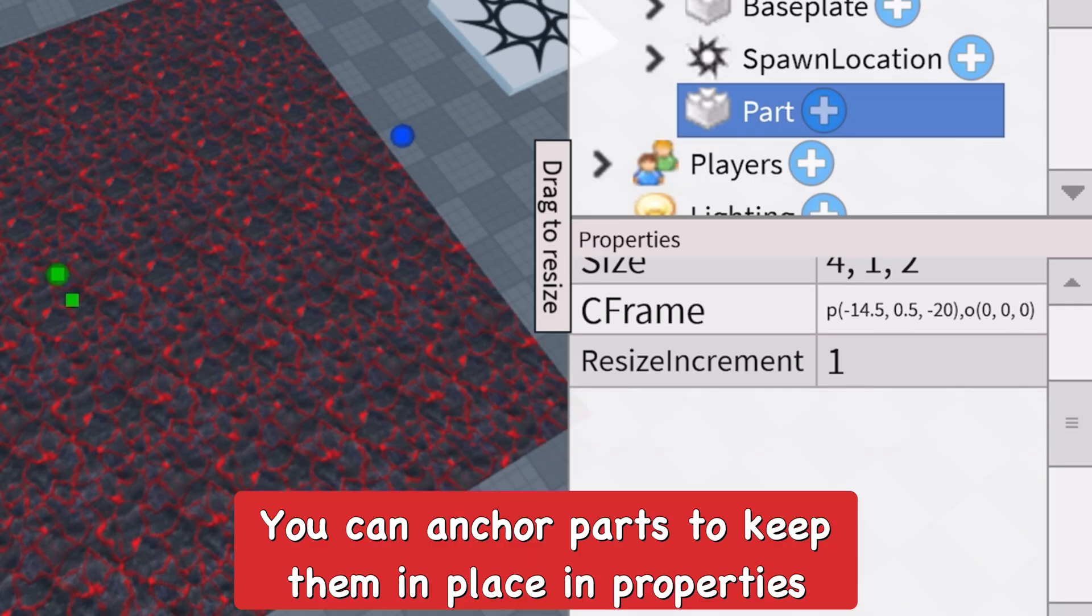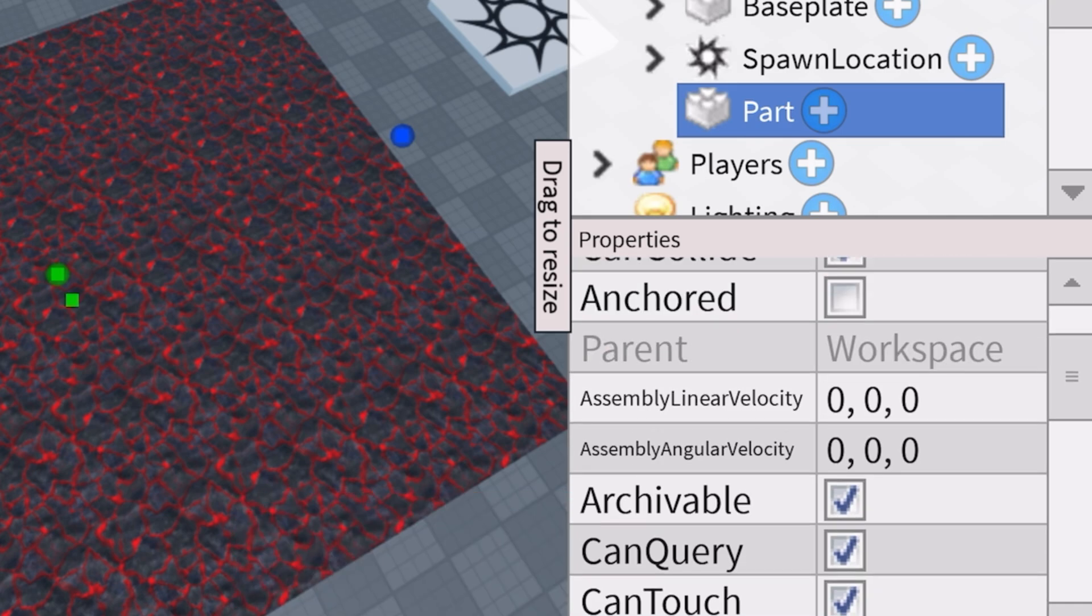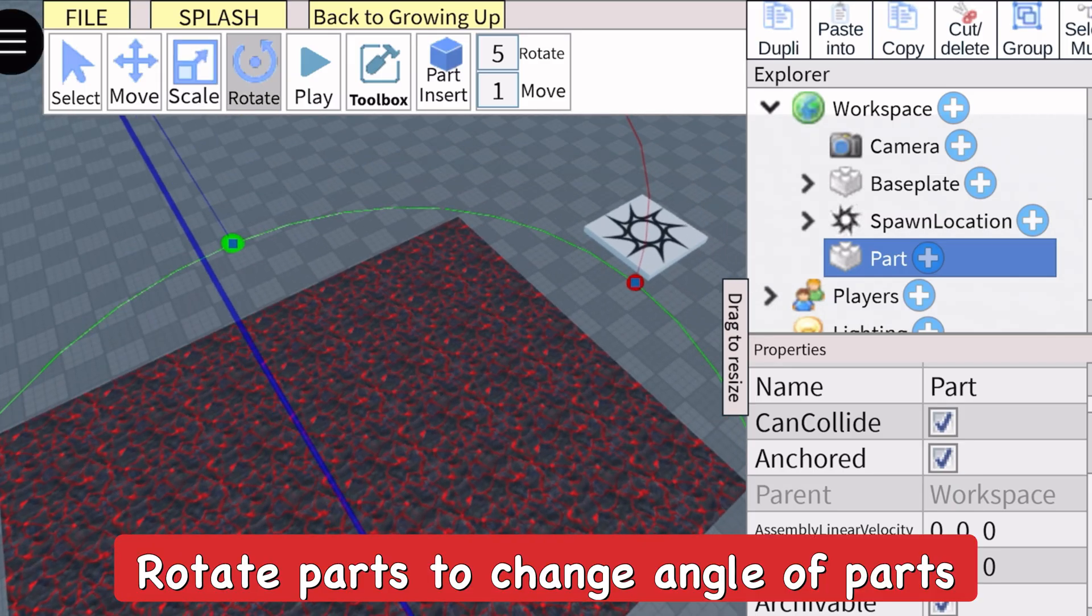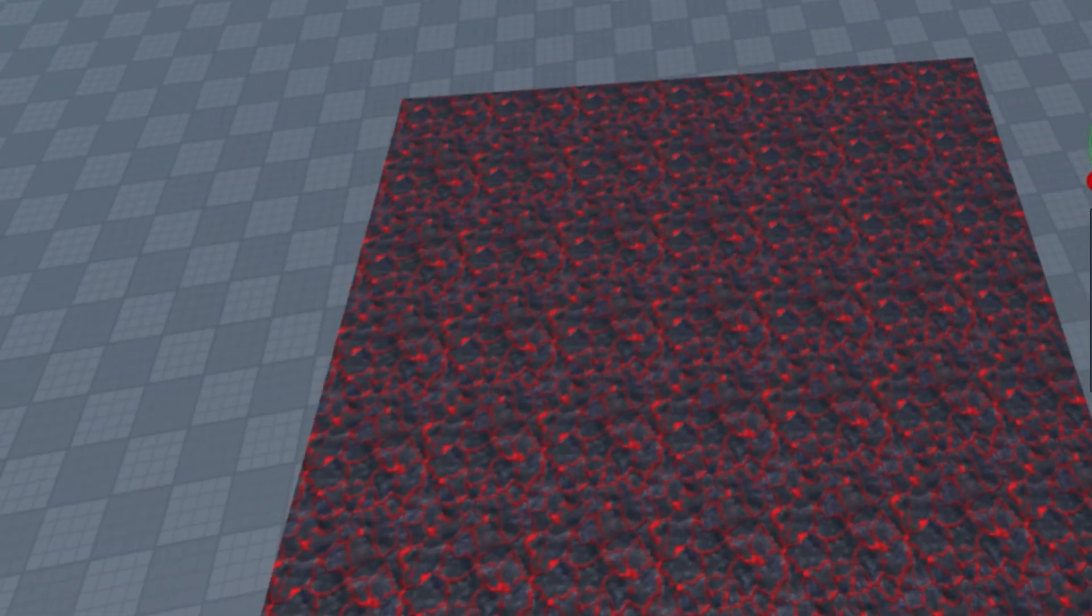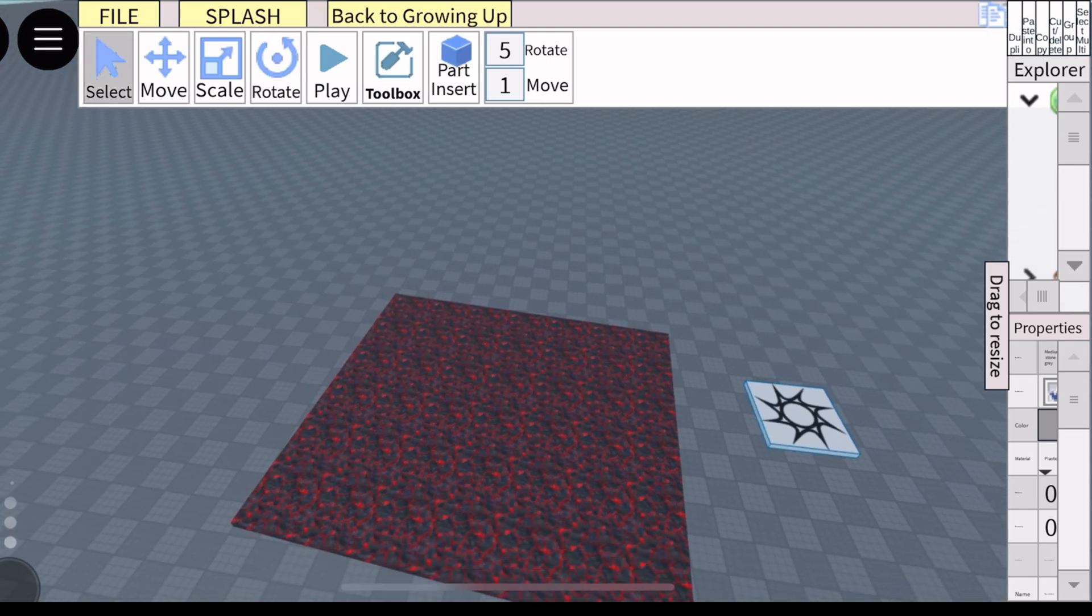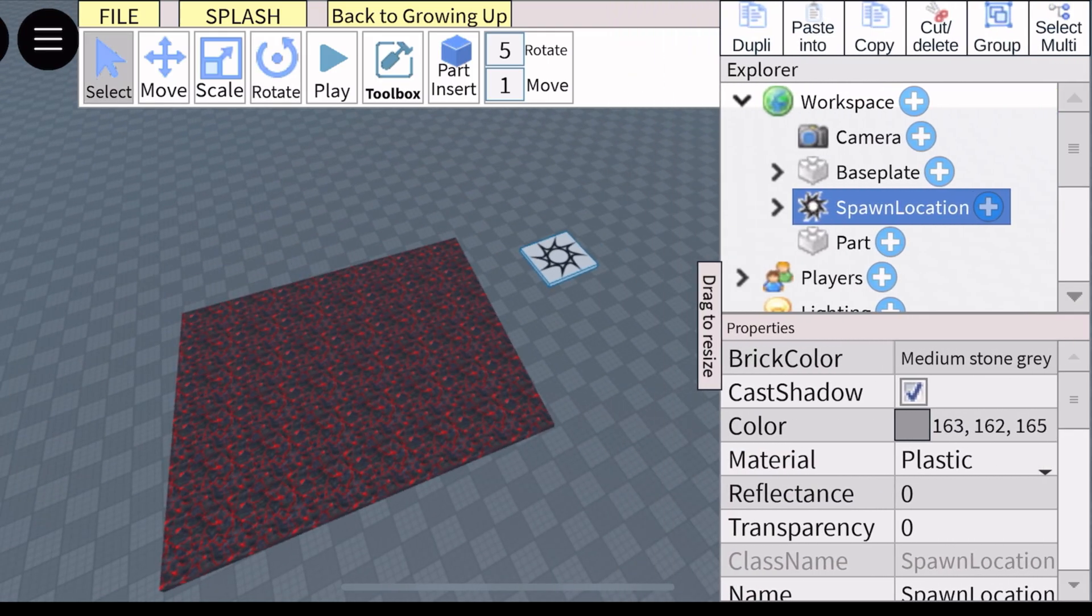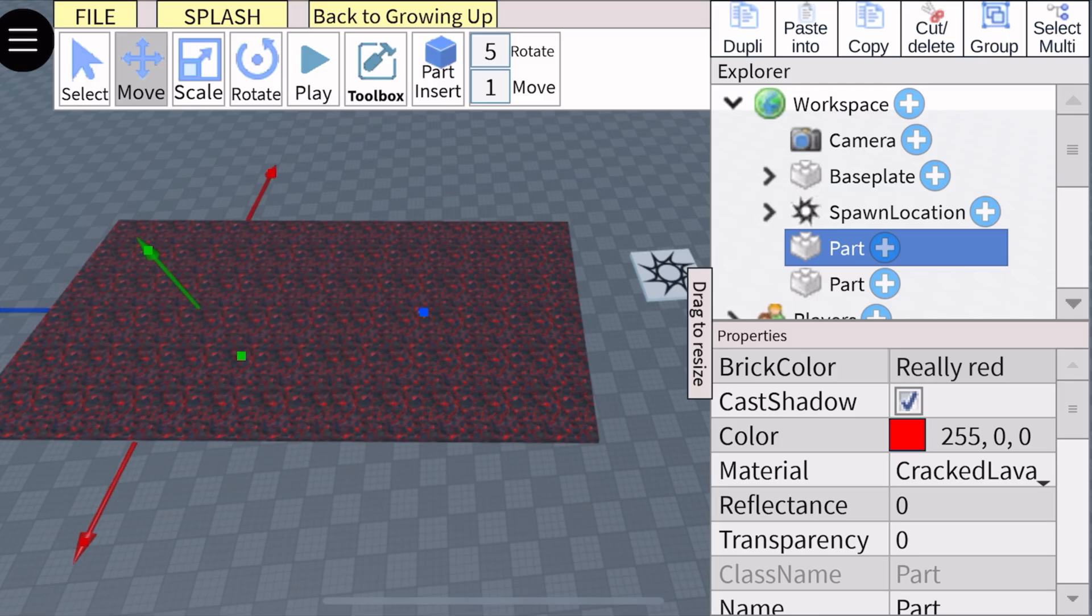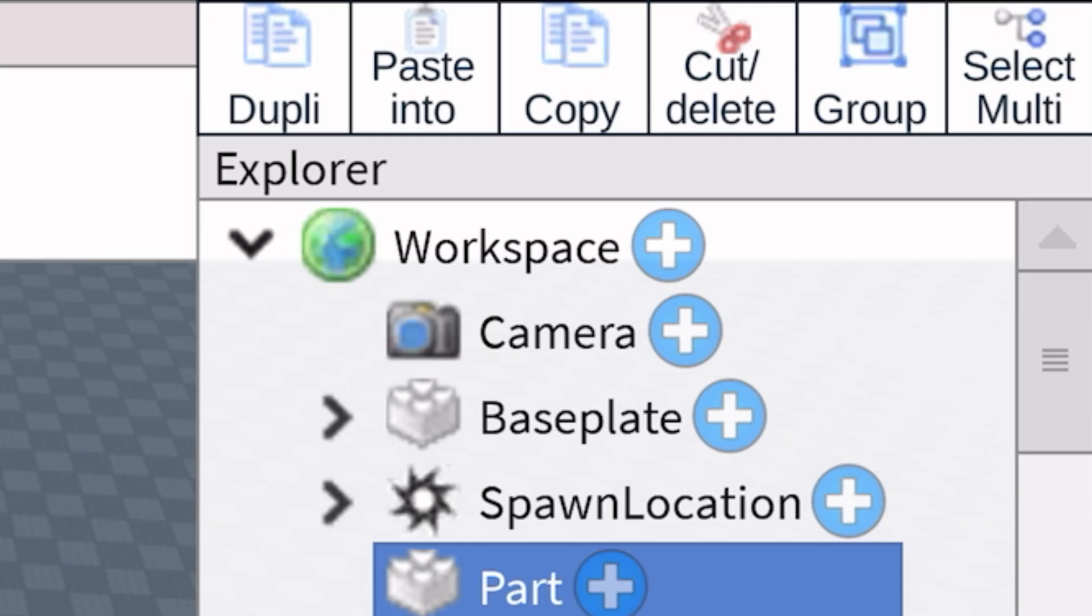You can also anchor it, which you can find in the properties under can collide. There's anchored - go ahead and click on that so it'll stay in place. With the rotate tool you can rotate parts as well and move their position slightly if you want to angle it. That's basically how you use all the moving tools with parts. Another thing we can do is duplicate parts as well. I duplicated the lava floor and can move it around.